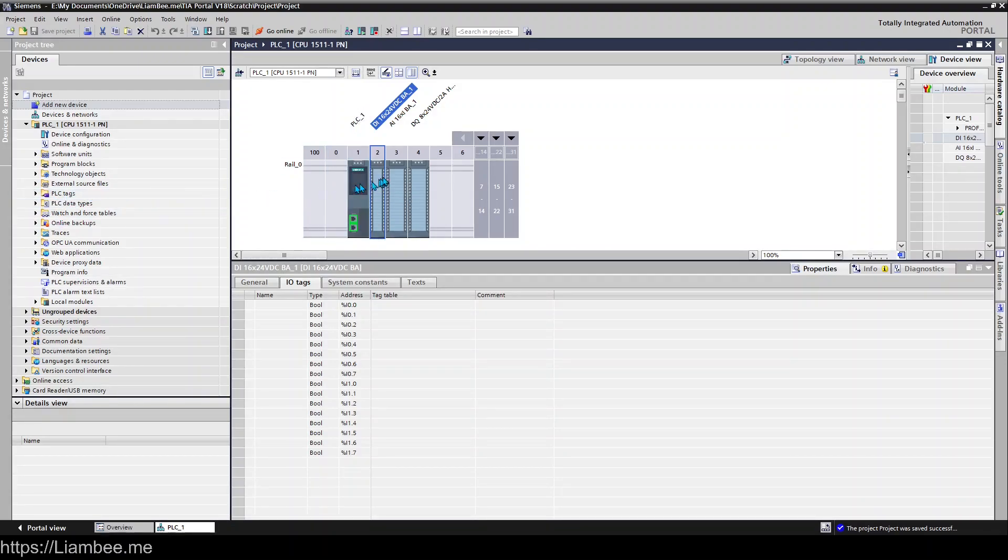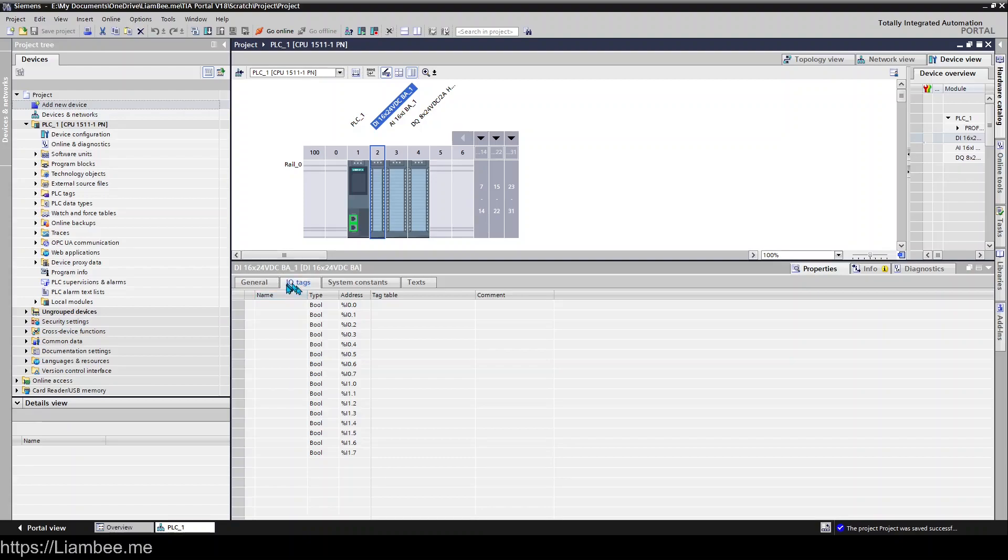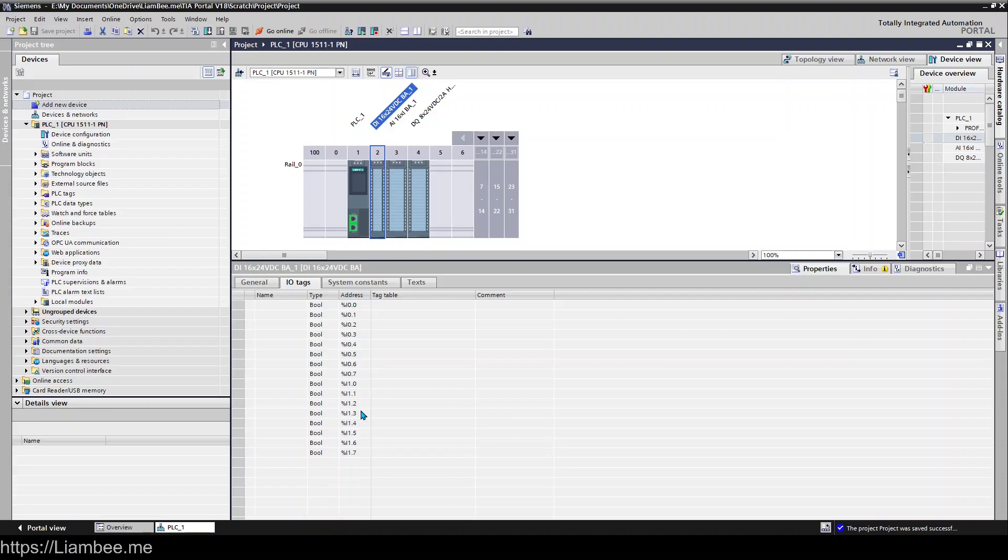If we click on one of our I.O. modules or objects we can see down here on the I.O. tags that we have something pre-configured for us already. So what we're seeing here is the memory address in this column that represents each channel on our digital input.